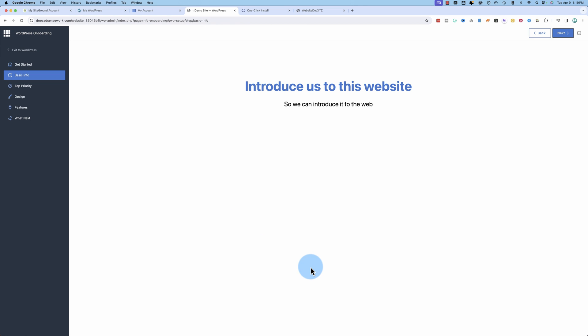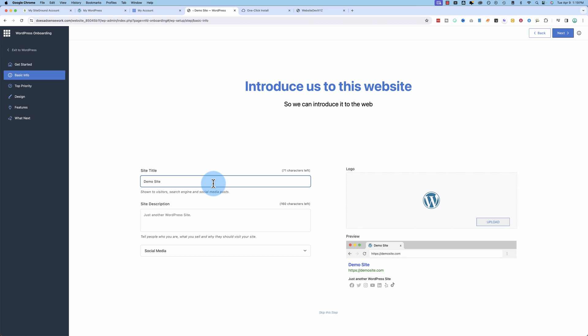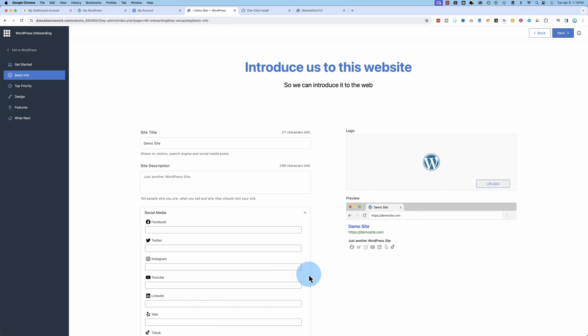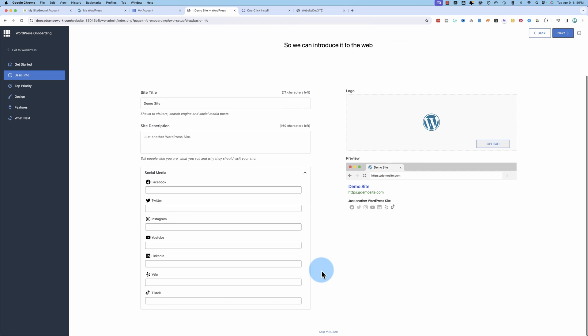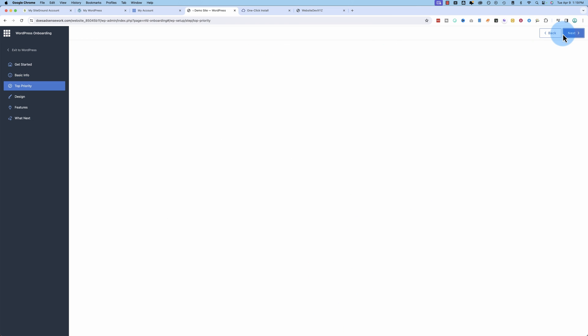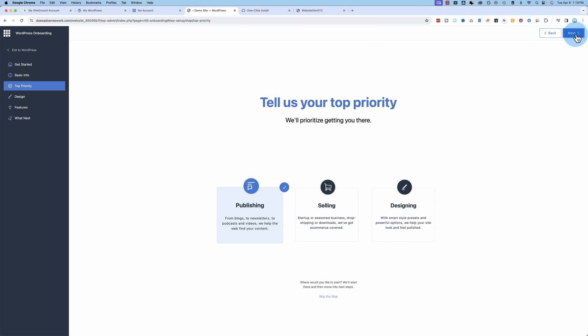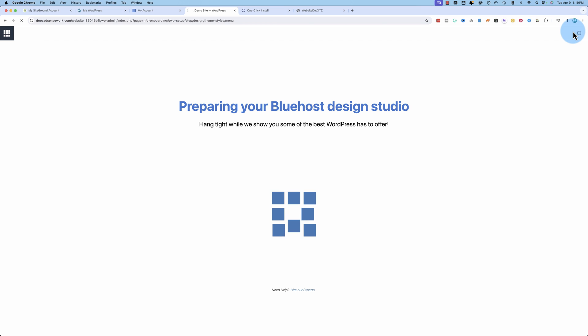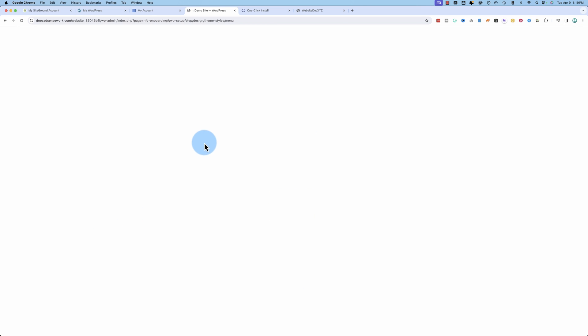Sure, this one. Demo site for the name. And then next step on the top right here. Oh, there's a lot of questions. Preparing your Bluehost design studio. Huh. Interesting.